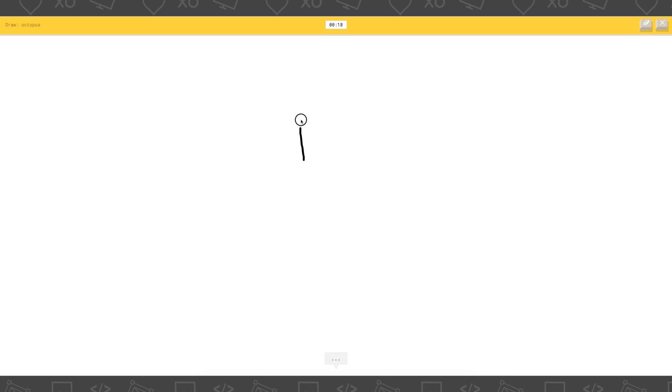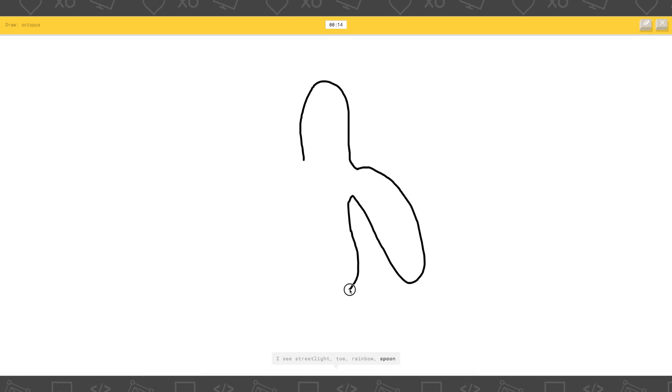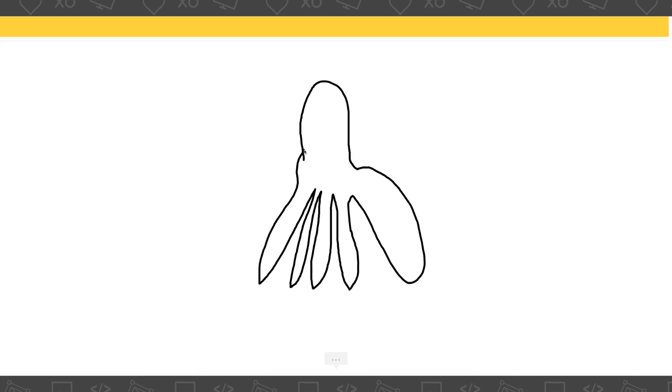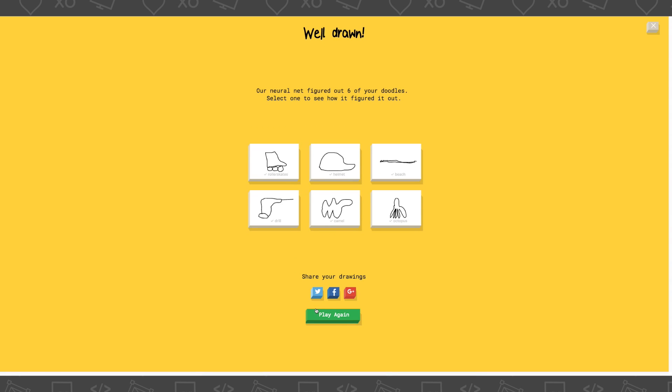Draw octopus. Okay. Ooh, that's the head. Or cow, or rainbow. Or spoon. Okay, this is where I fail. This is the fail. Oh I know, it's octopus. That's so funny.